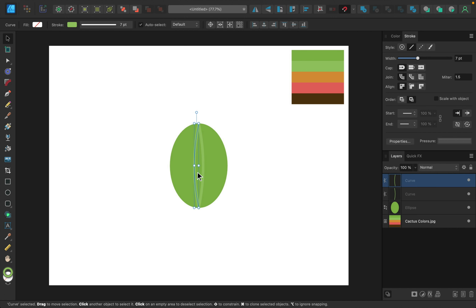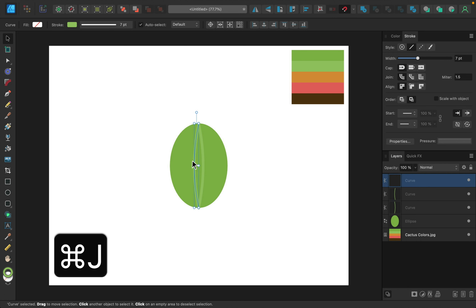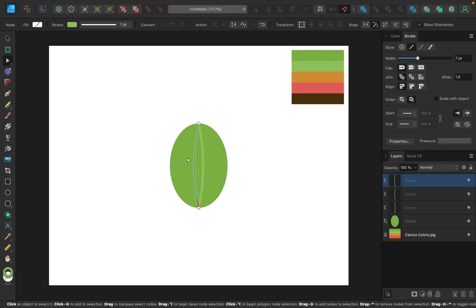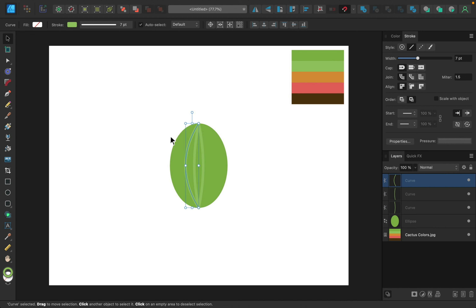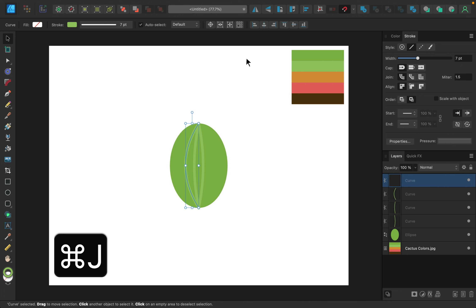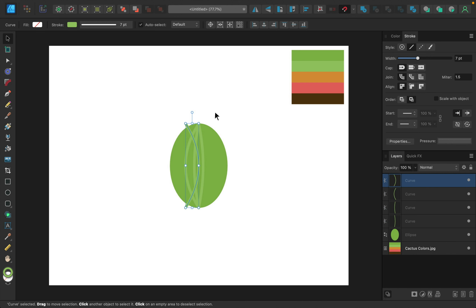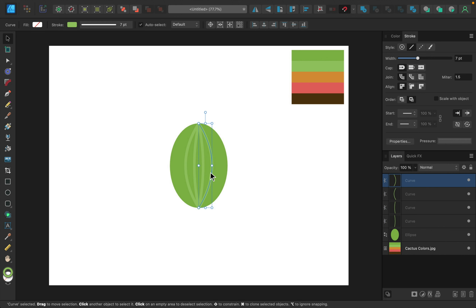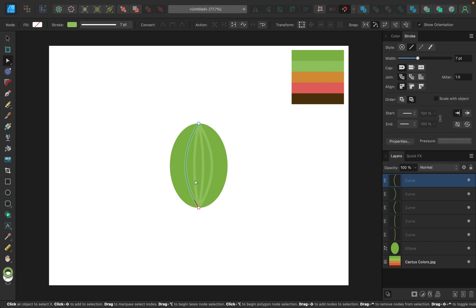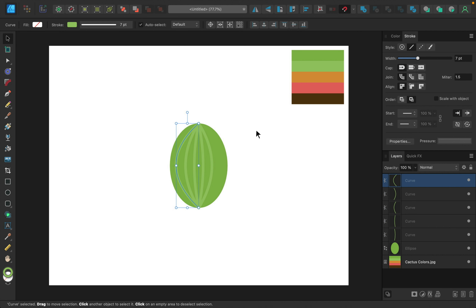I'll continue this a few more times. With the line selected I'll duplicate it with Command/Control J, grab the node tool, and bring it out even more. Then with the move tool I'll duplicate it again, flip it horizontally, and move it over. We're creating a mirrored effect — however much we stretch one line, the other side should match. I'll repeat this process one last time.